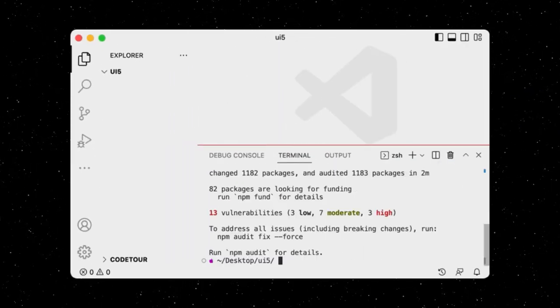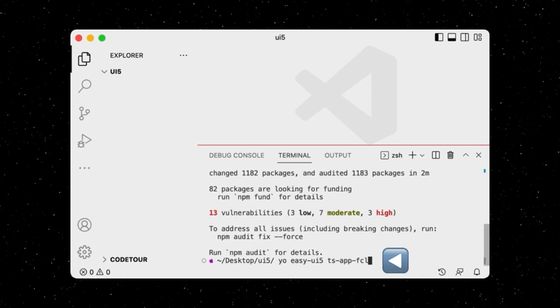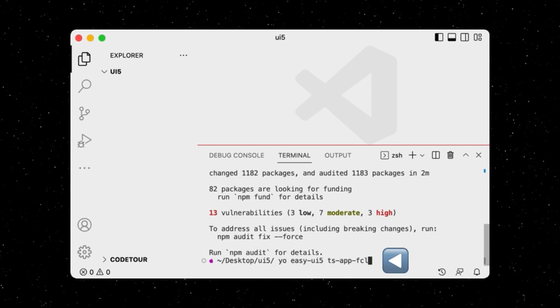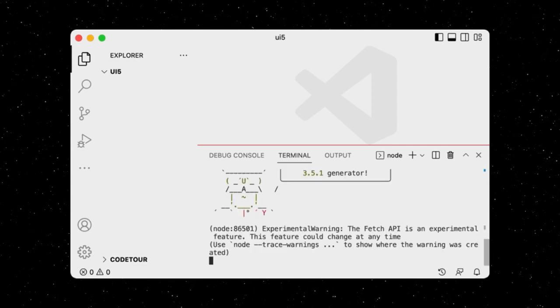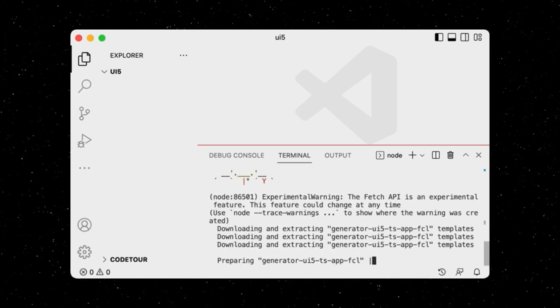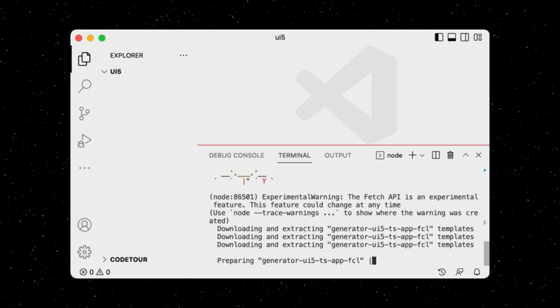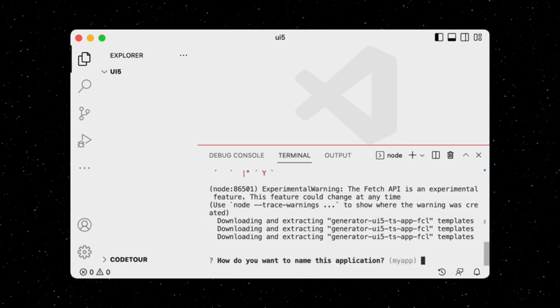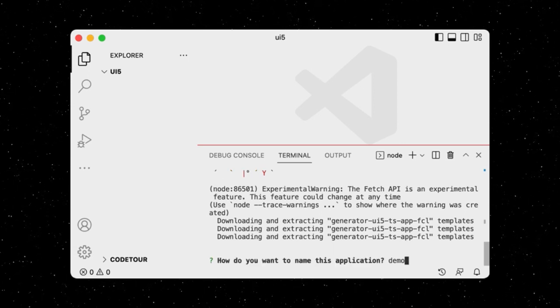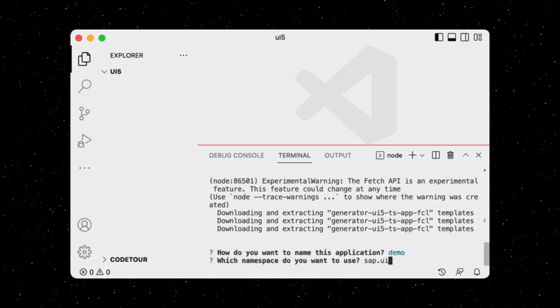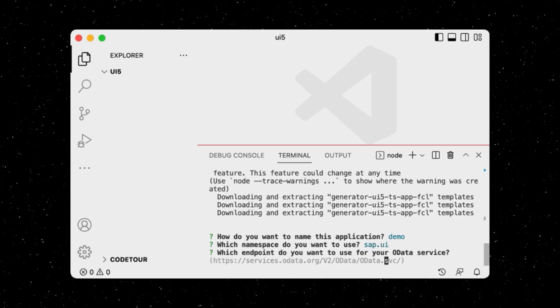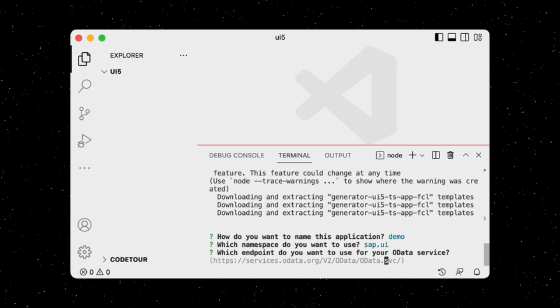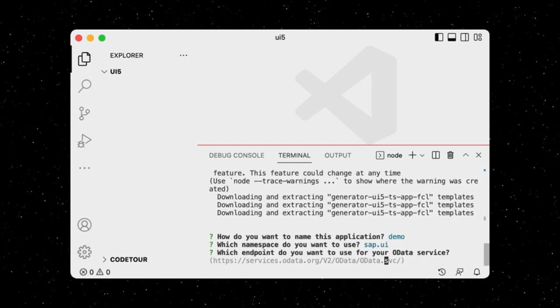We can then run yo-easy-ui5-ts-app-fcl to create an application using the flexible column layout. We enter the same name and namespace as for our previous application, and this time, we can already add a data source during project creation.